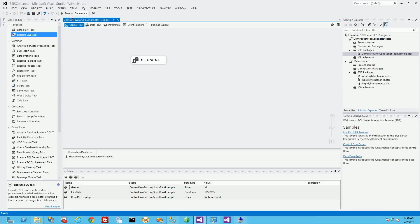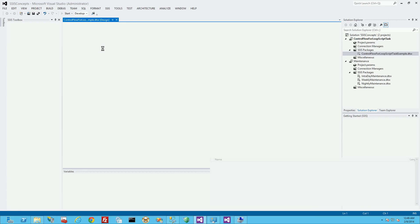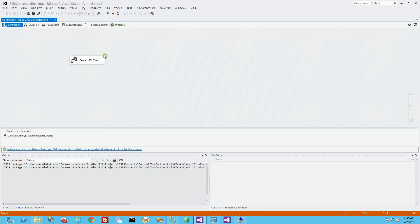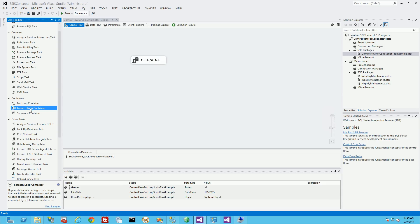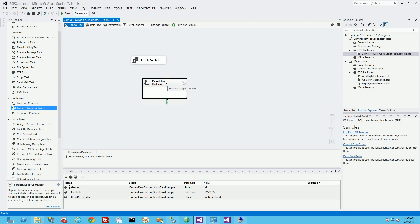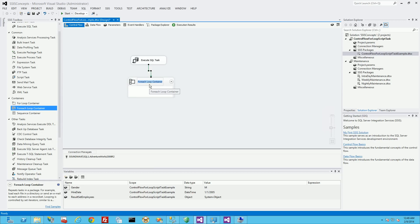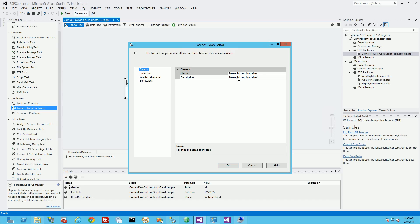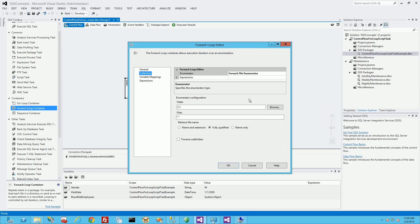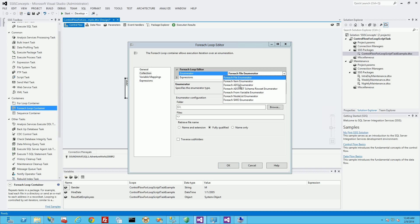I can test it quickly by running it - it's good practice to test at every step. It passed with the green checkmark, which is good. So I can move on to my for loop. I'm going to choose a For Each Loop container, take the green arrow and connect it to the For Each Loop container. I'll rename it to 'Get Employees'. Double-clicking the container, I have a choice of enumerator type - it's going to loop through rows, so it's an ADO enumerator.